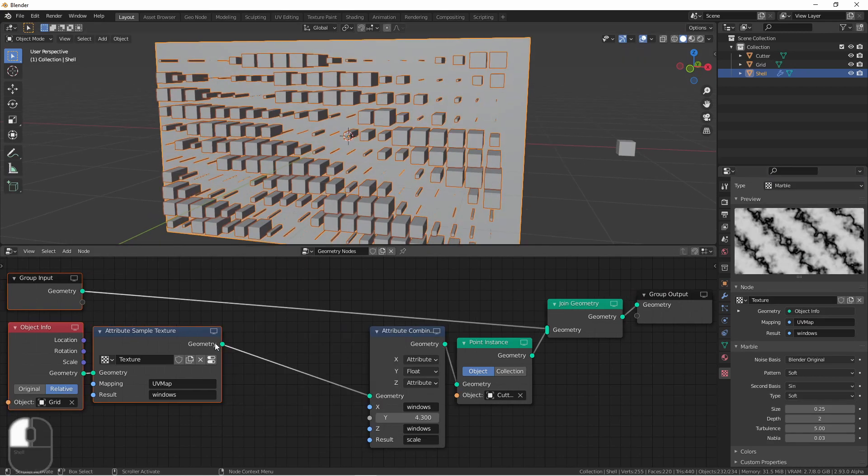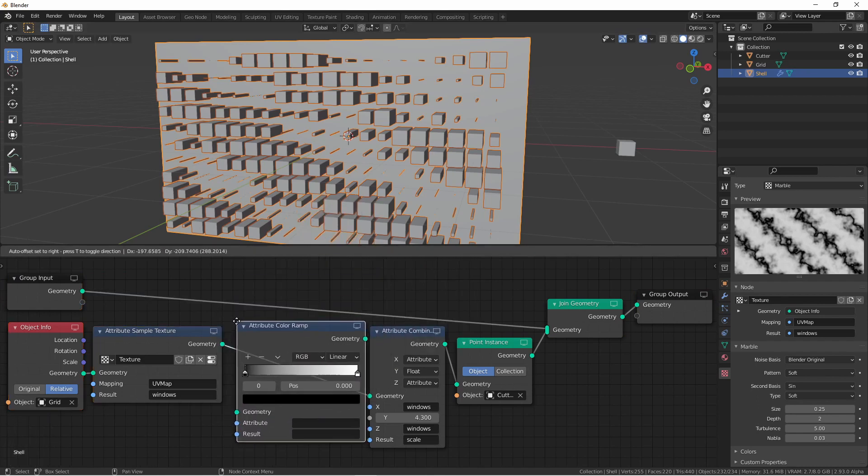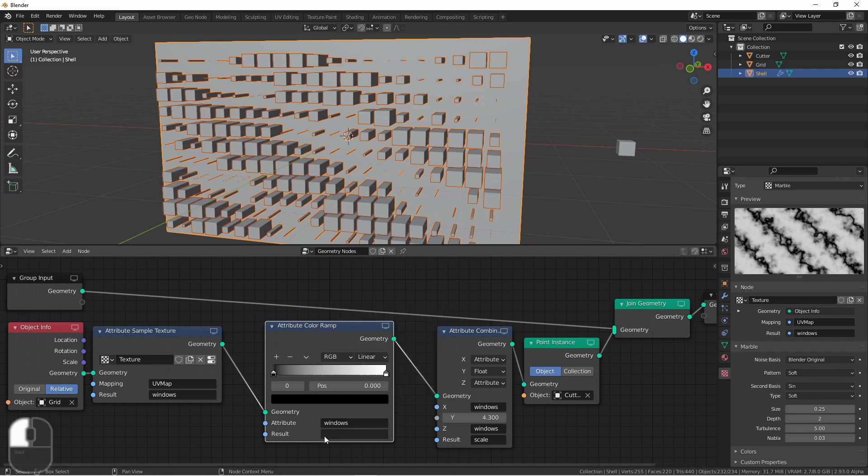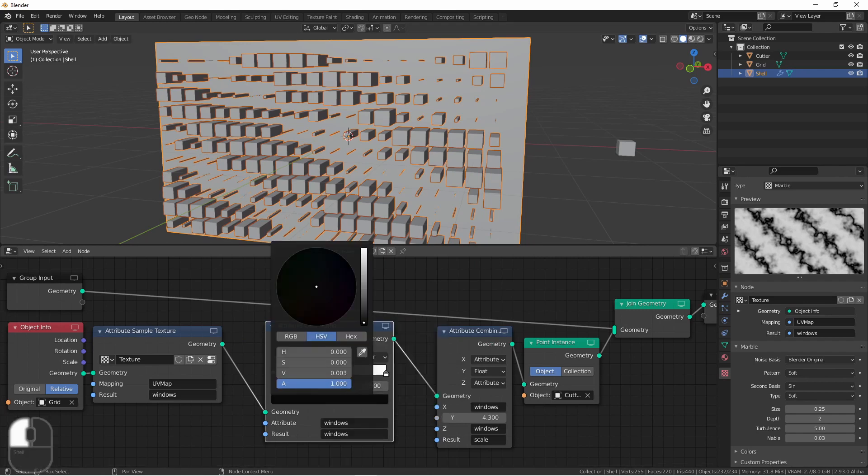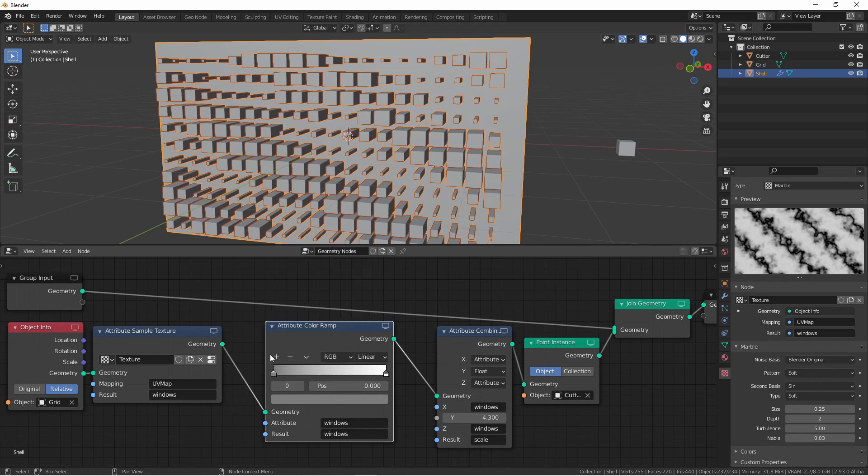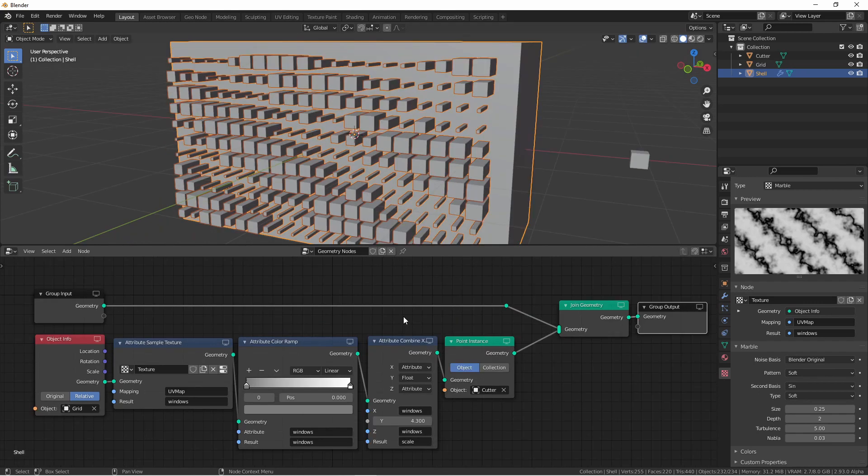If you want additional control over the sizes, you can add an attribute color ramp node mapping windows to windows. I'll use this to set the lowest value where the texture is zero will now be this gray color, not zero. So my windows will be no smaller than this value.